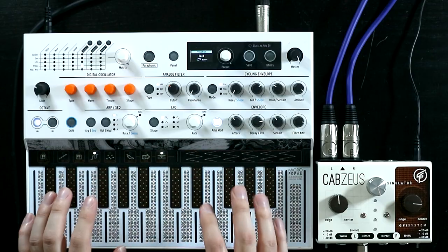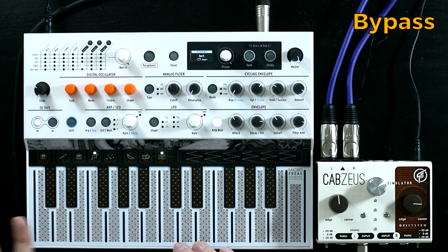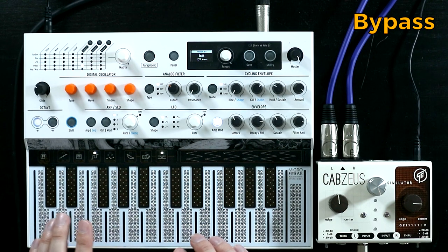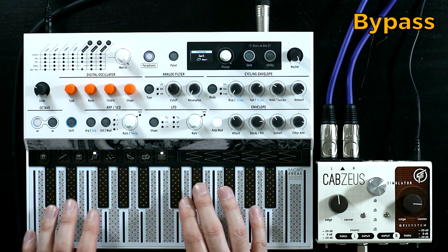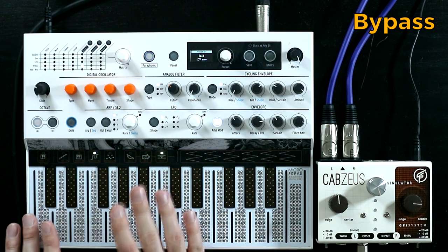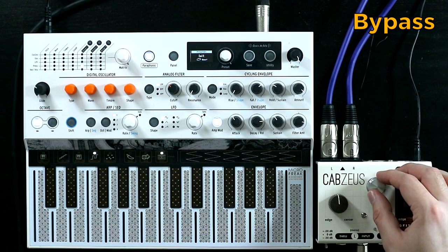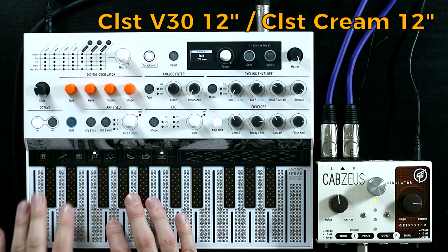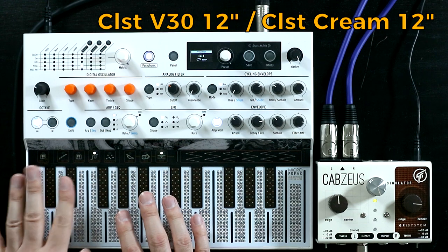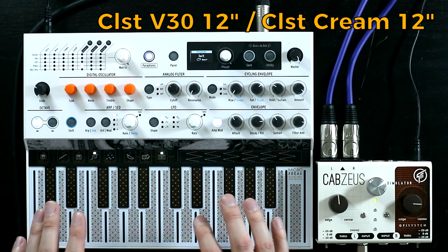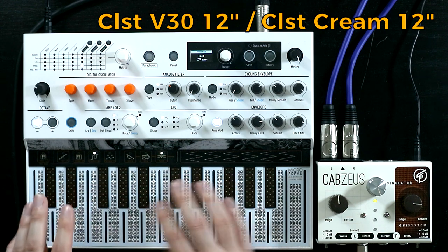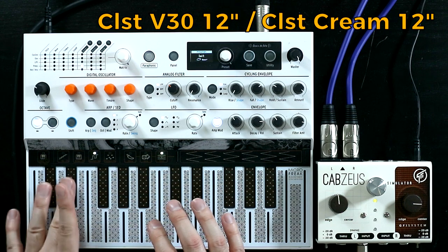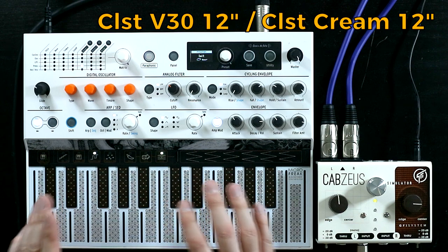So with the Minilogue we tried something fairly classic sounding. Let's try something a bit more obviously sort of digital and harsh. So this is the dry sound.